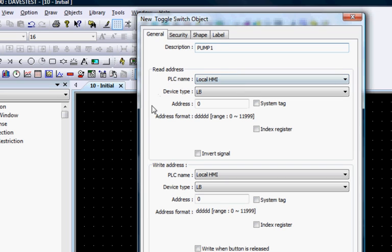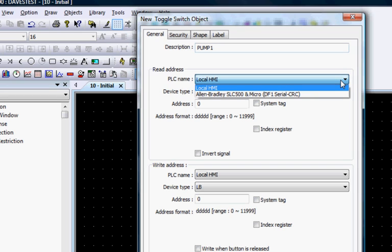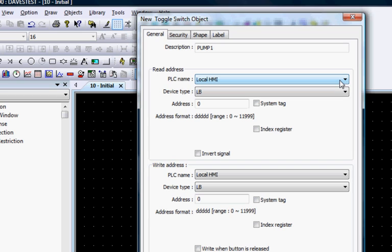In the Read and Write Address sections, you can select Local HMI or the PLC device that the HMI is connected to in order to access the bit register you want to address. We will choose the Local HMI.